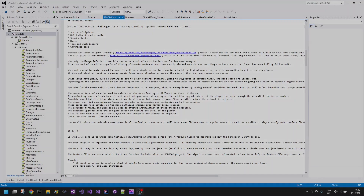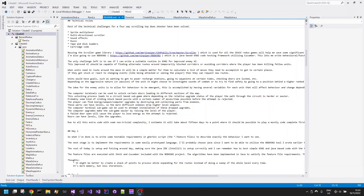Welcome to another retro games development coding video. In this video I'm going to cover how I started with an idea for a game and developed the code with a unified behavioral testing strategy.